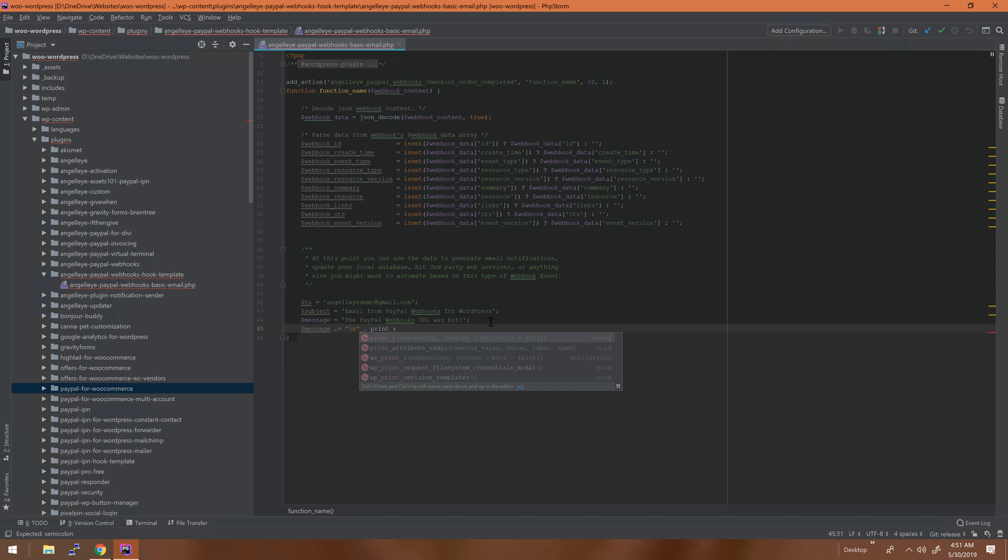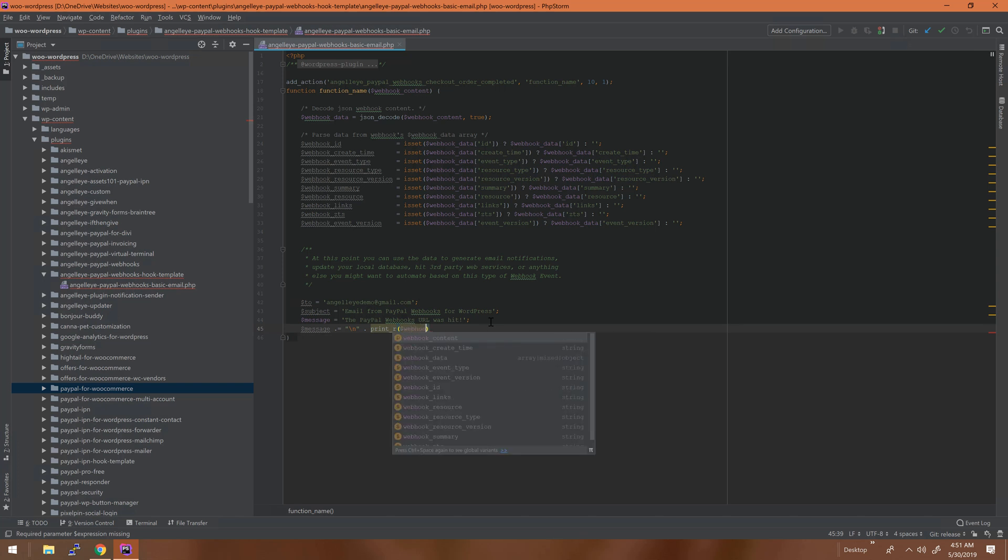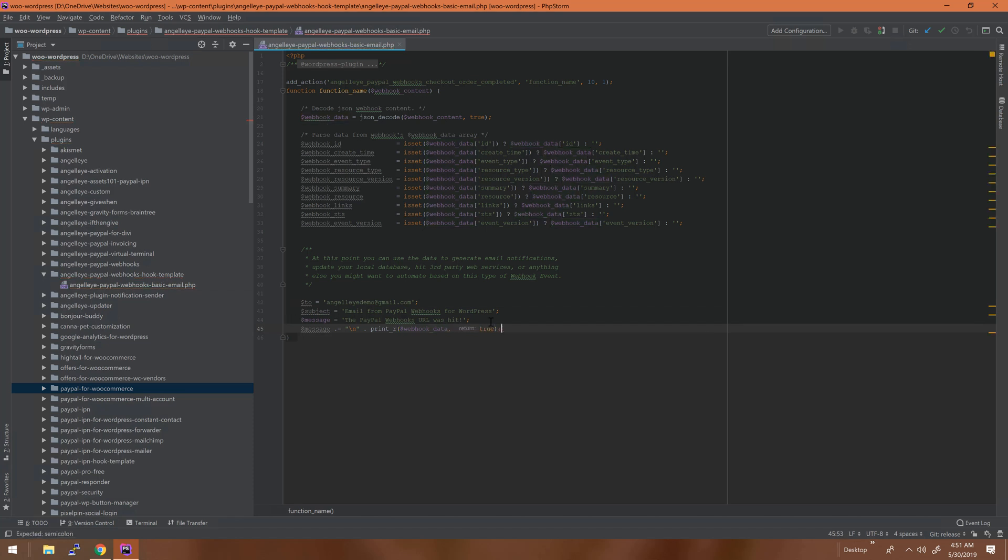On line 21 we have the JSON decode, so down here in our email we're just going to go ahead and dump that out, and we'll make it readable in the email that we'll get.